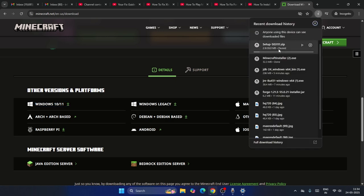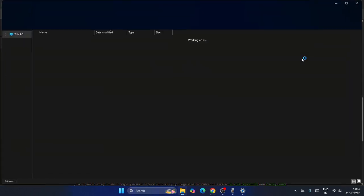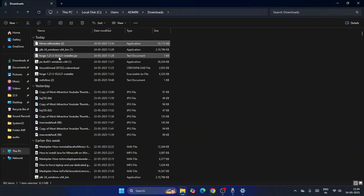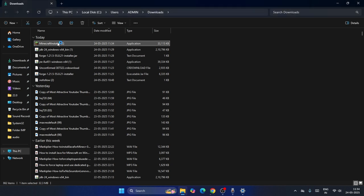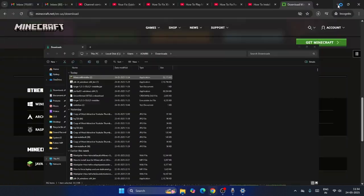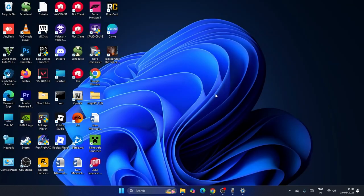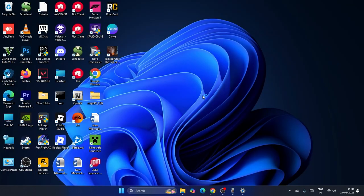That will download the Minecraft installer. Once it's installed successfully, click on the installer file and double-click on it to run it.